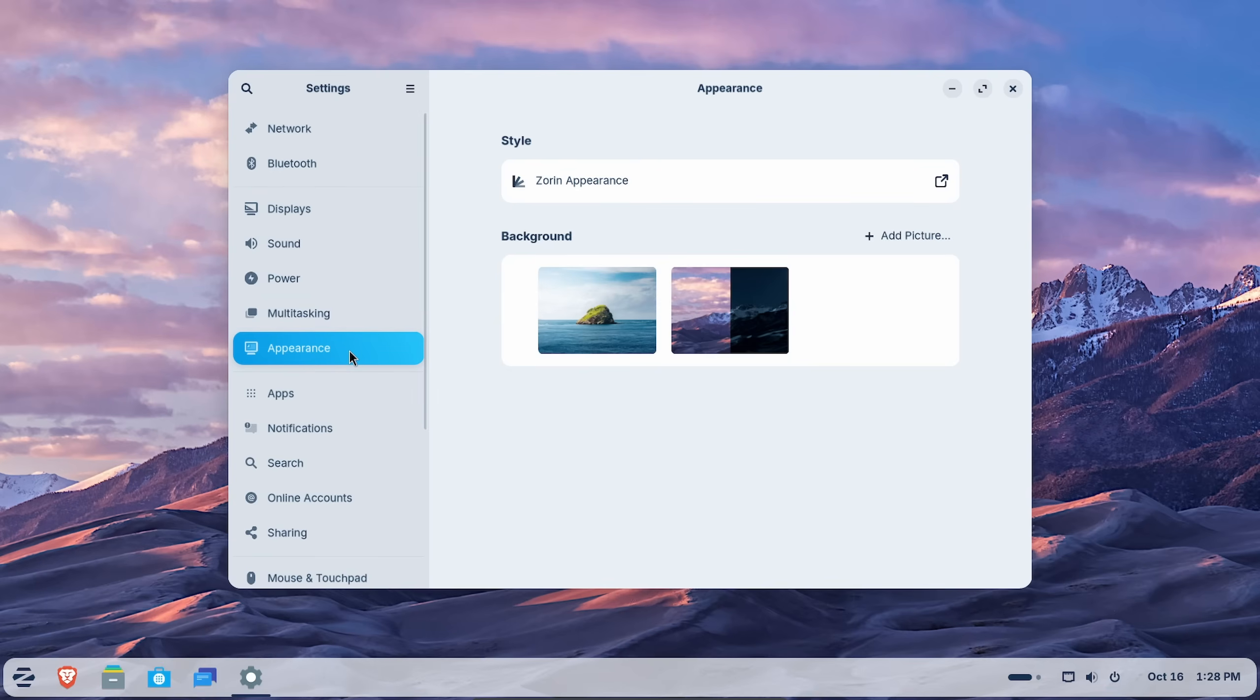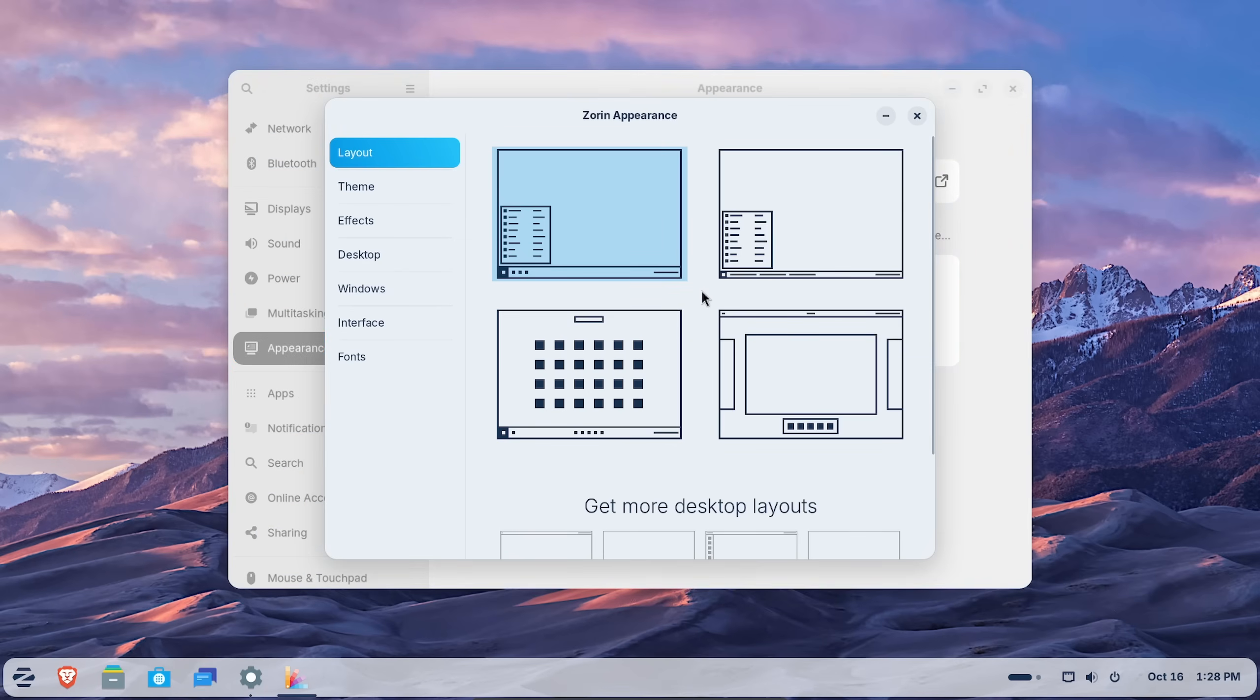And in appearance, you'll notice something right here called Zorin Appearance. Click that. Now you can change between the layout, theme, effects, and other different parts of the user interface. It's actually one of the best things about Zorin itself.